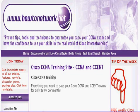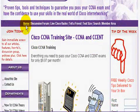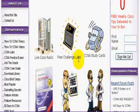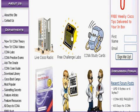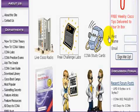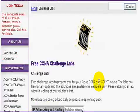If you hop over to HowToNetwork.net, make sure you're on the home page and one of the icons there will be free Challenge Labs and these are Cisco CCENT and CCNA level Challenge Labs and they're free.